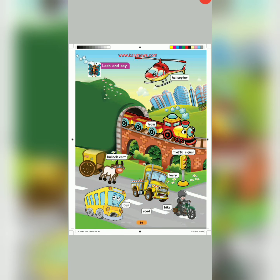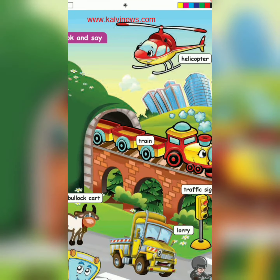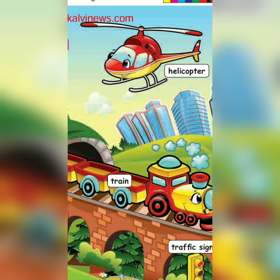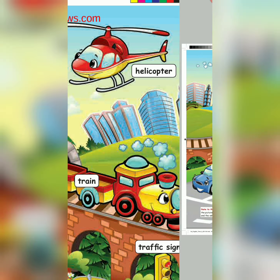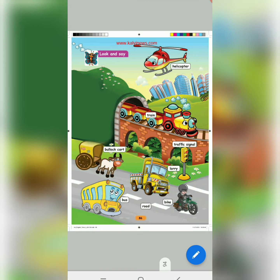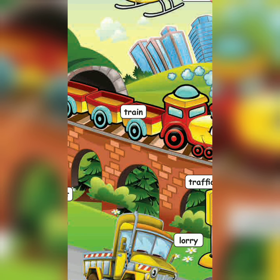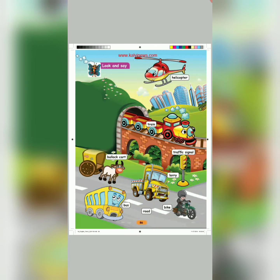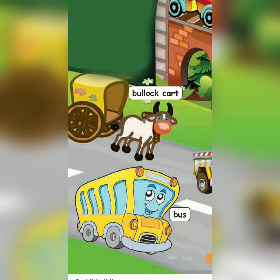Here, let's learn the means of transport. First one: Helicopter. H-E-L-I-C-O-P-T-E-R. Helicopter. Next one: Train. T-R-A-I-N. Train. Bullock Cart. B-U-L-L-O-C-K C-A-R-T. Bullock Cart.